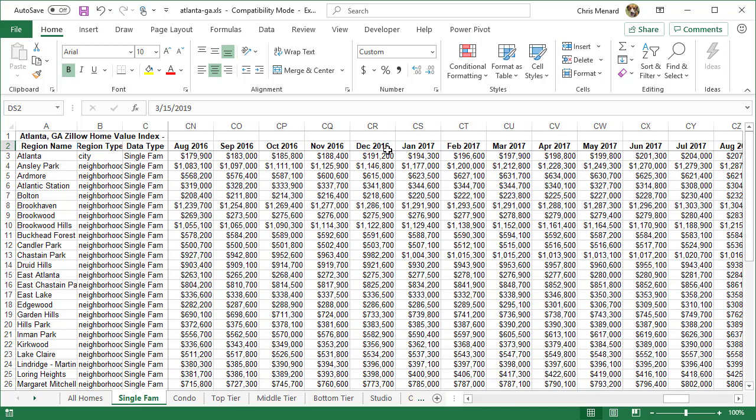Since the data runs through March 2019, I'm going to go from March 2017 to the right. So here we go.